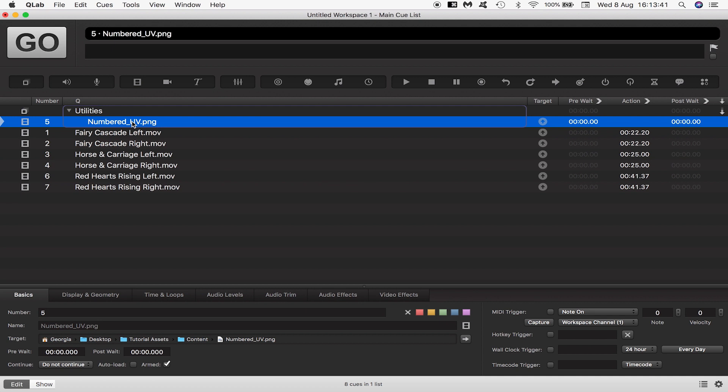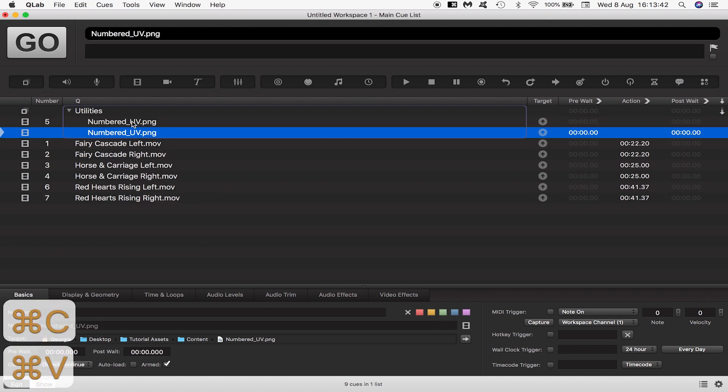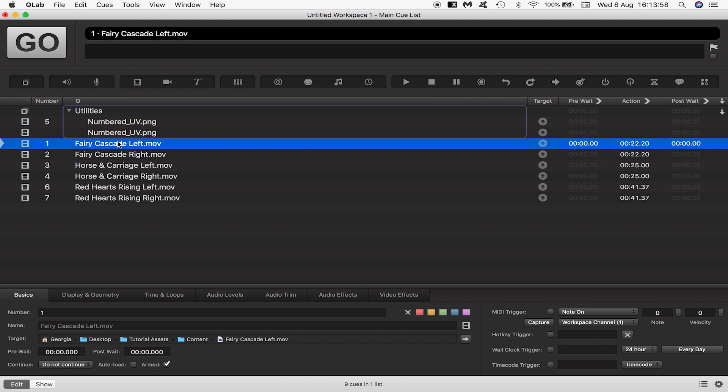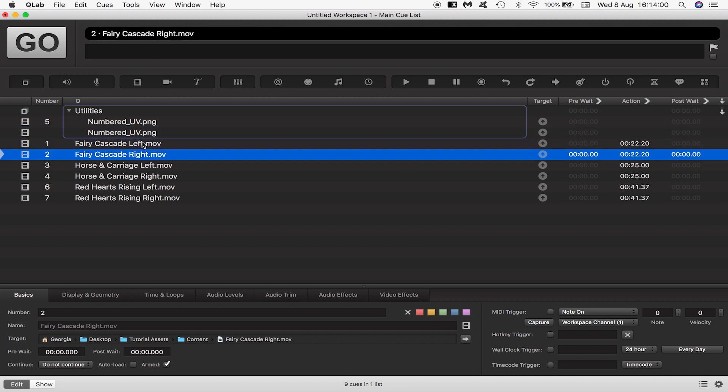I'll copy and paste the numbered UV image because we want one to help us for the left projector and another for the right. As you can see each of these videos has its own left and right content.